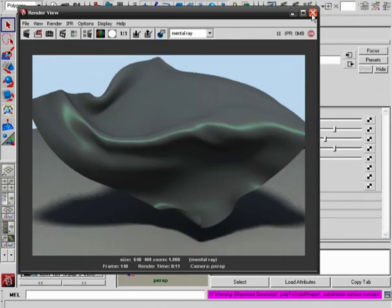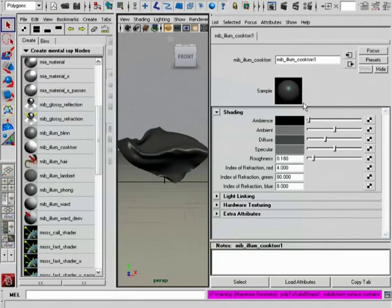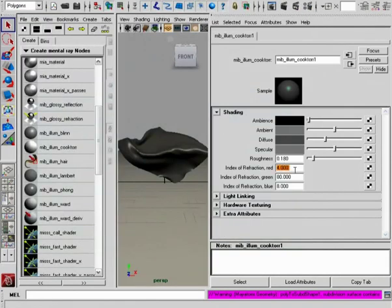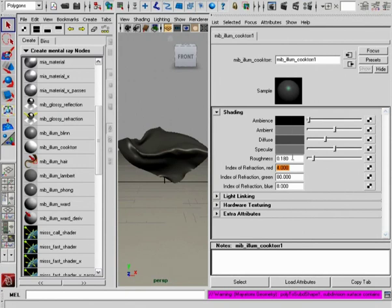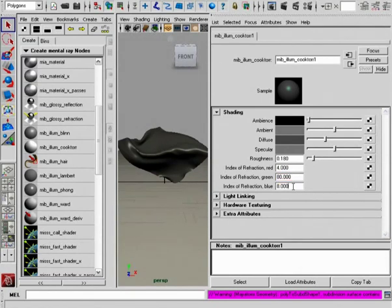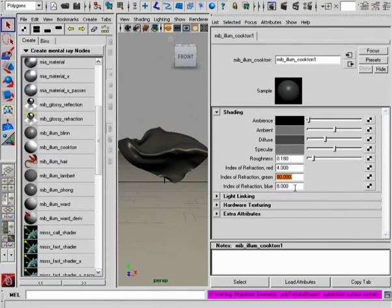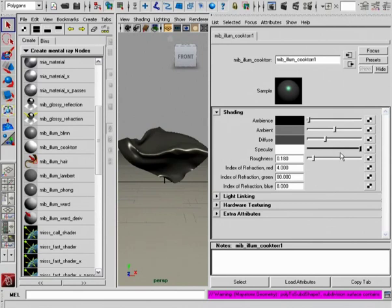The color that we're seeing as a result on the specular highlights are actually coming from this Index of Refraction. You'll notice, if you've already had a chance to look over the attributes found in the Mental Ray Blend shader, that a lot of these attributes are identical, with the exception of the Index of Refraction Red, Green, and Blue. So what this does is gives us the ability to control the Index of Refraction on all three of these color wavelengths.